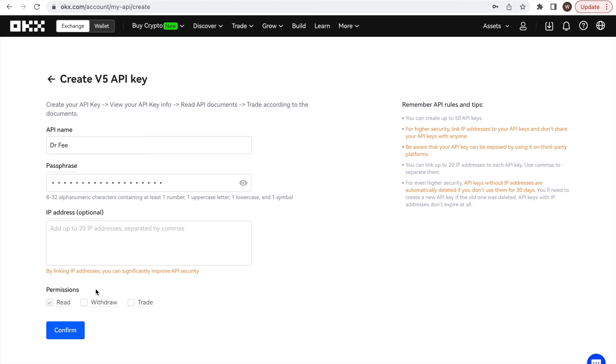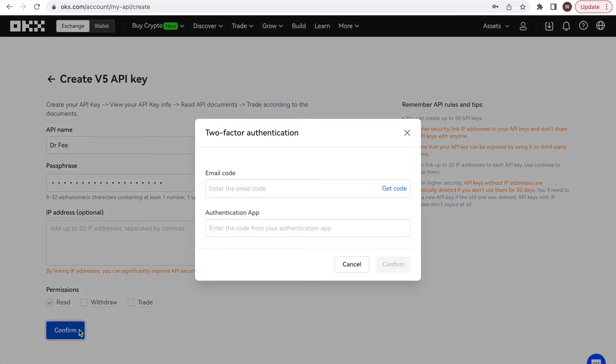Now we click the confirm button and type in the code we receive through email as well as our two-factor authentication.